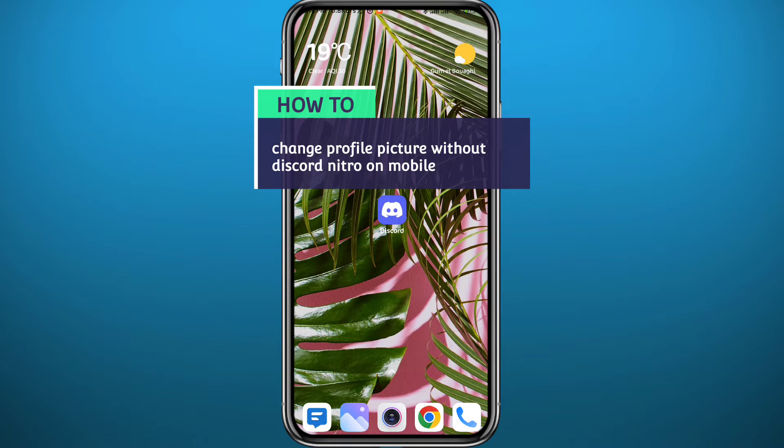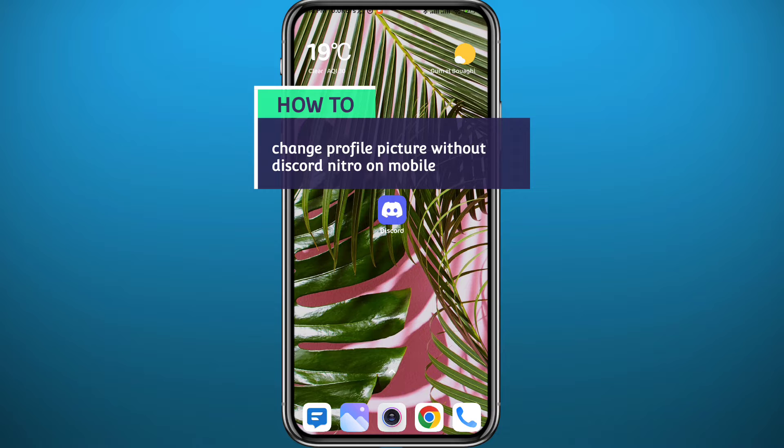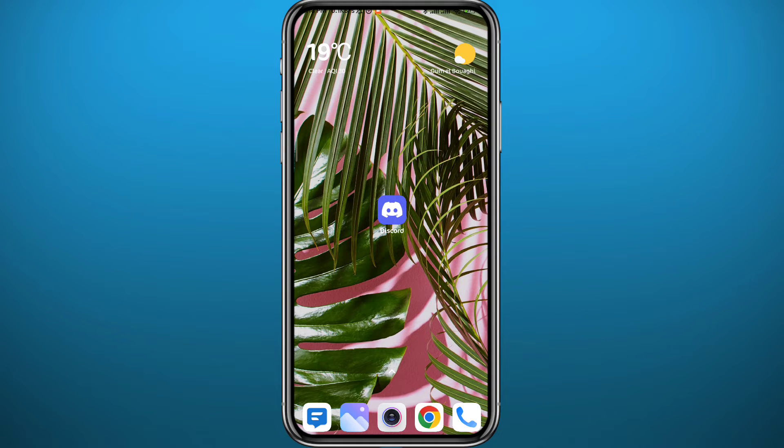Hello everyone, welcome back to another video. So you have been wondering how can you change your profile picture on Discord without having to buy Nitro? You're in the right place. Today in this video I'll show you how to do that exactly in a very easy and clear method. Just follow up with me till the very end of this video and let's jump right into it.